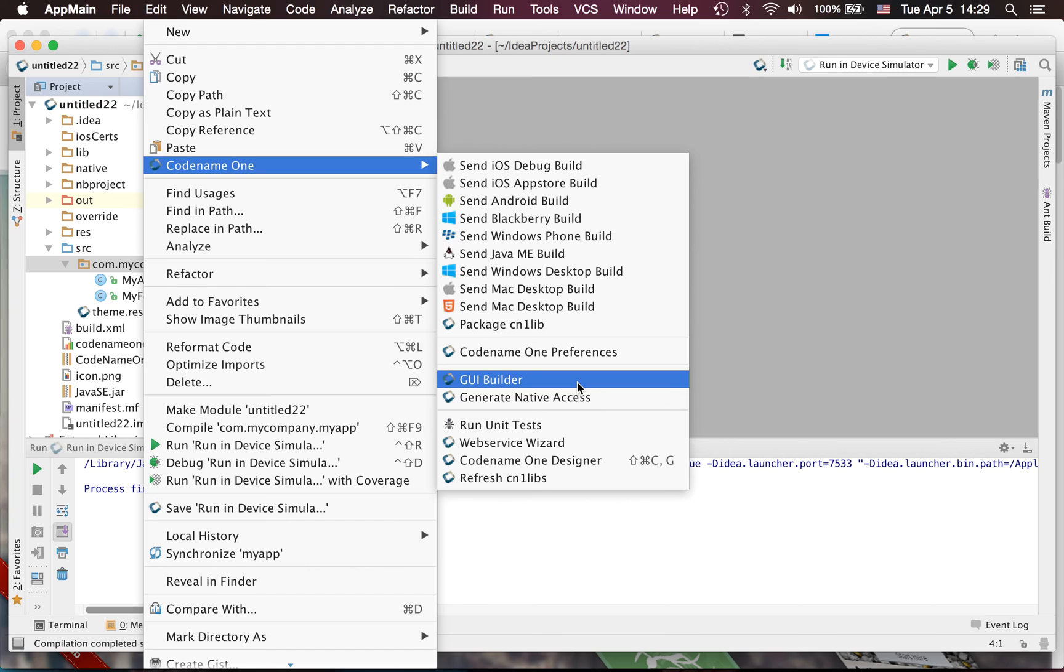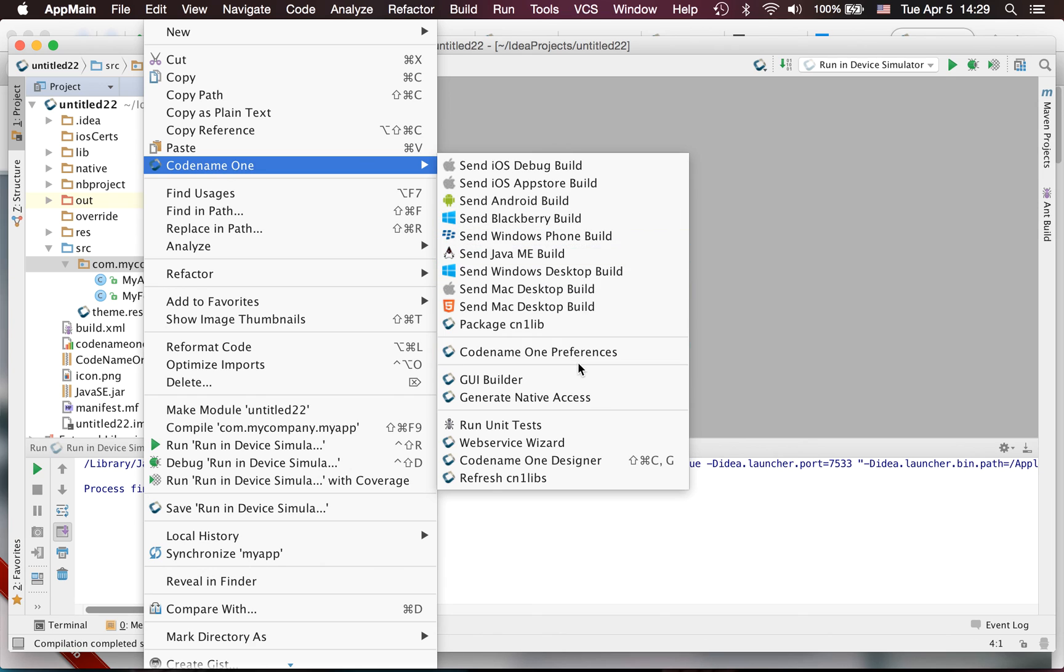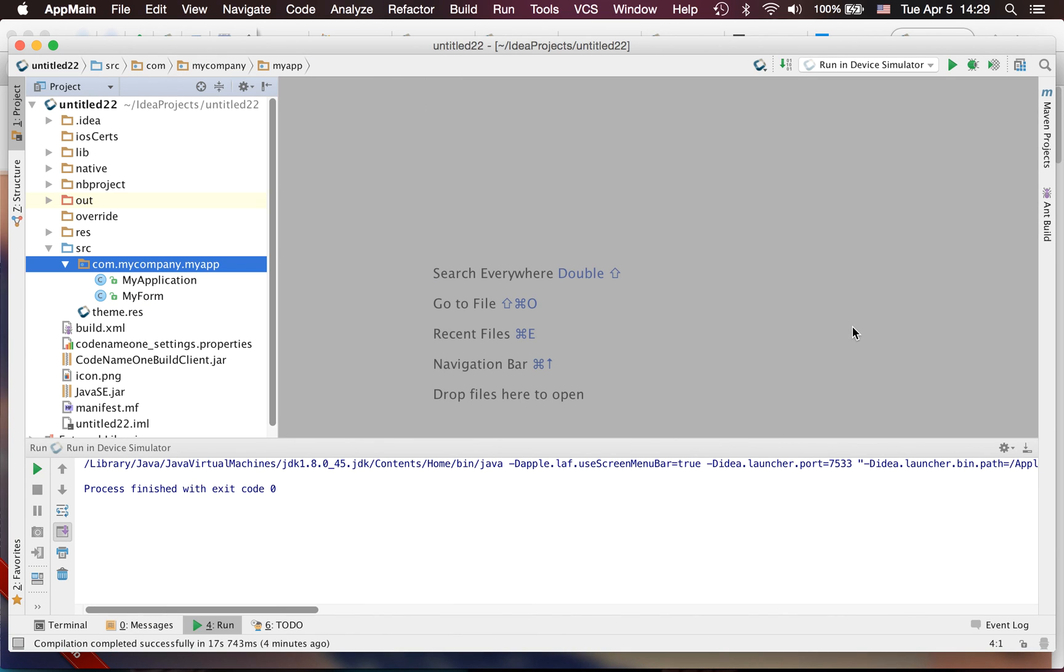So other than that we've got quite a few other capabilities that are new. Obviously there's Java 8 support and the other things you'd expect, but also generate native access which was missing from the IntelliJ plugin, which allows you to build native interfaces more easily. That's pretty much the main set of changes in this new version of the plugin.